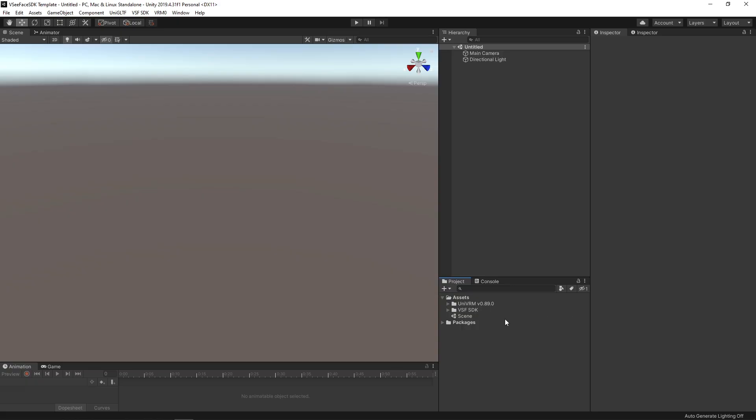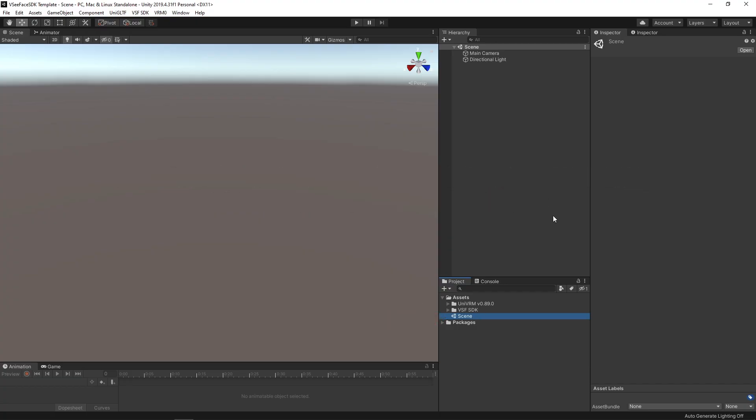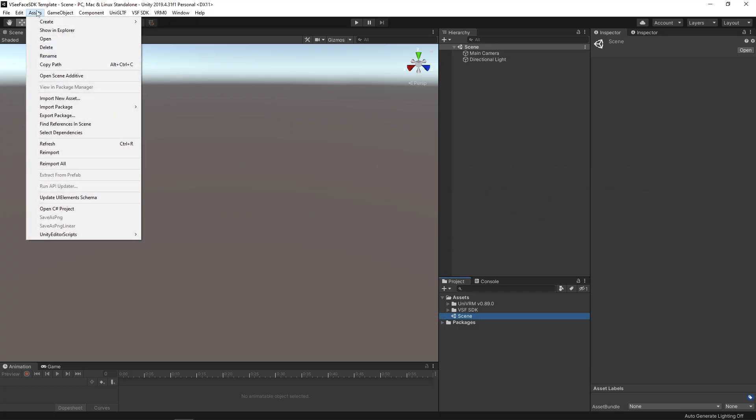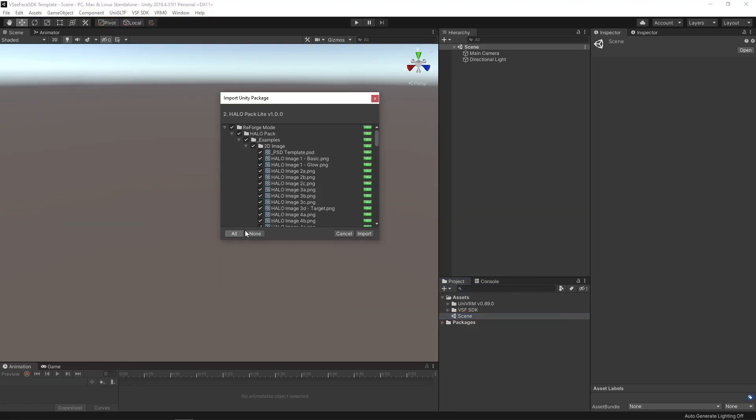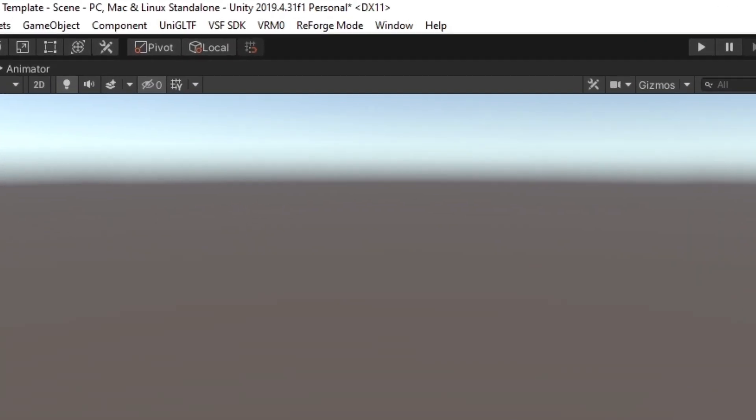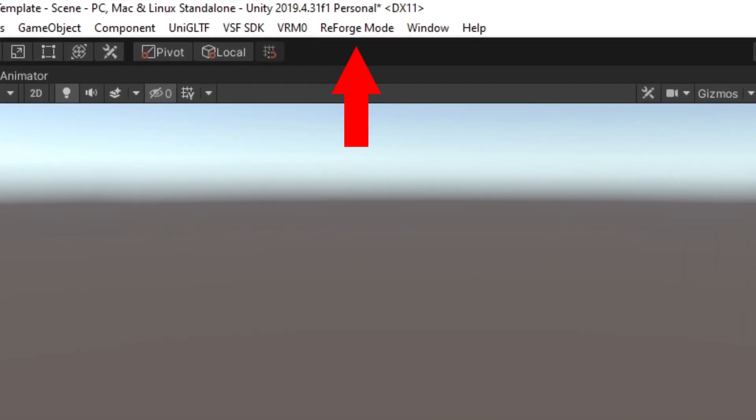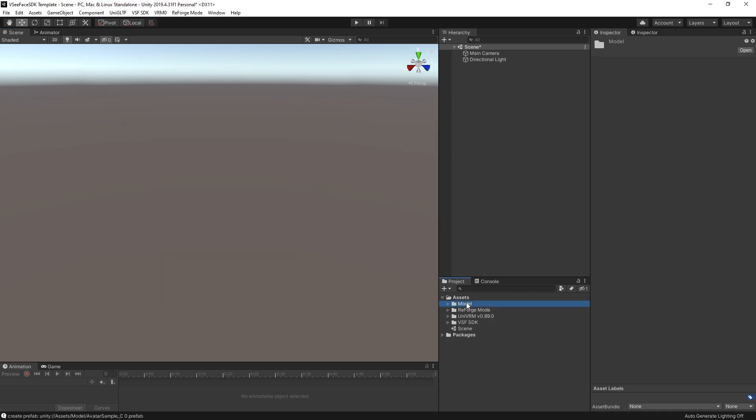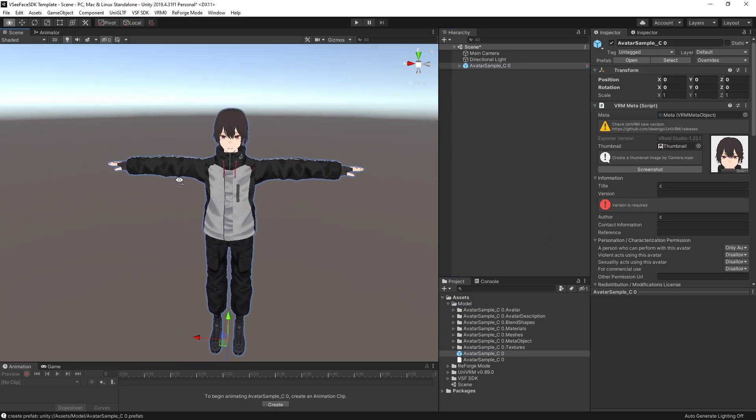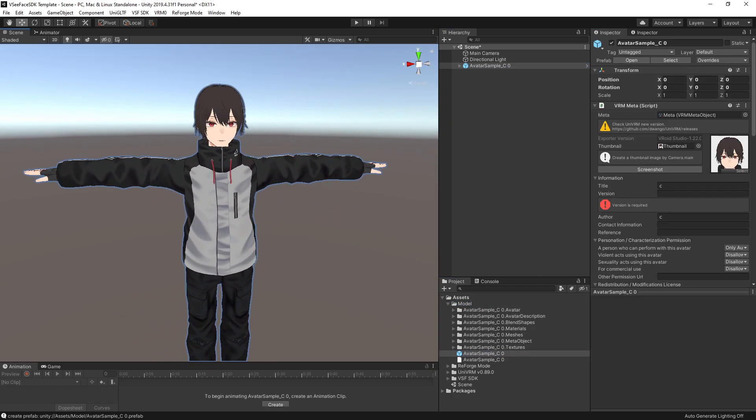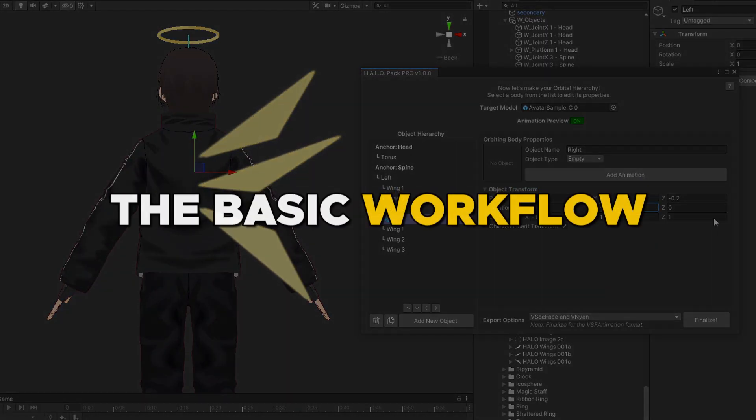Once Unity opens, double click on the scene object in the project window. Then go to assets, import package, custom package, and choose the Halo Pack Unity package file. Select all and click import. If you see the reforge mode menu at the top, you've installed the plugin correctly. From here, you can import your character into the project and start using the Halo Pack.